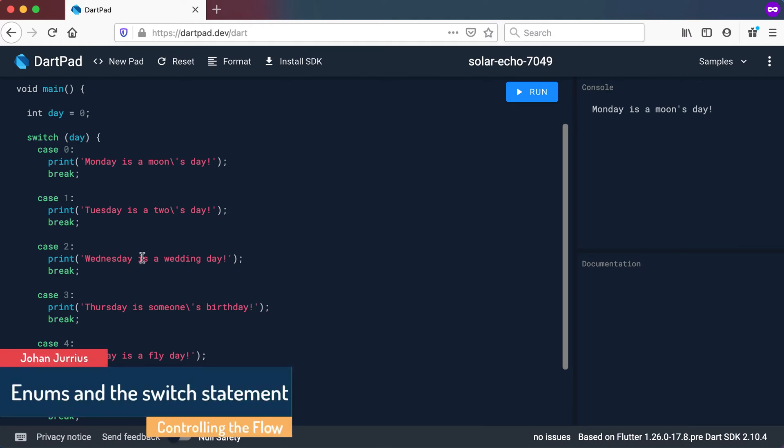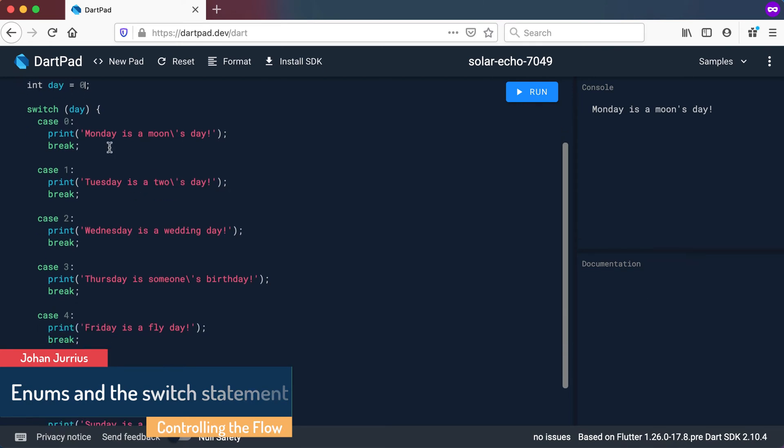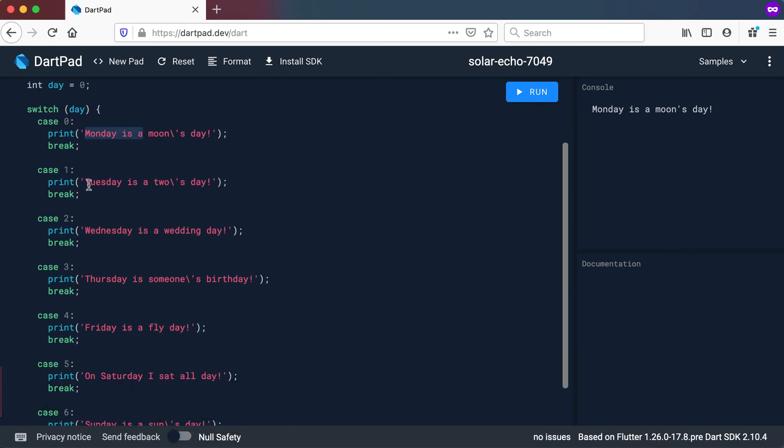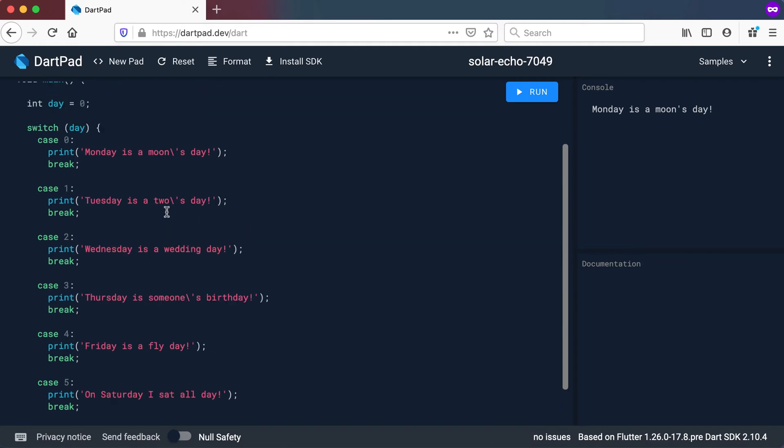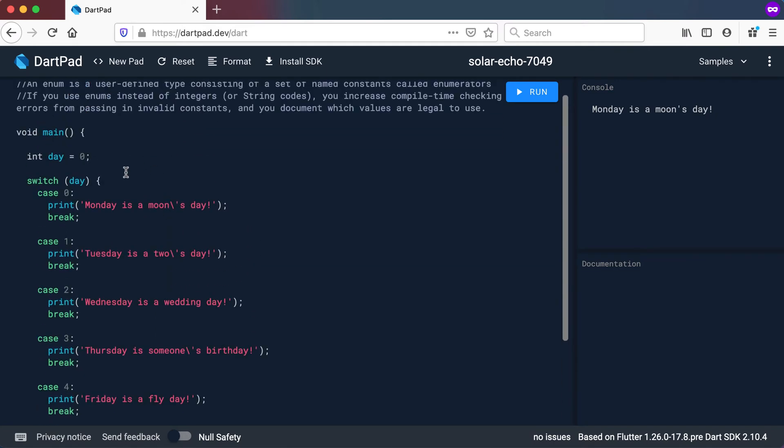If we quickly have a look at this simple example where we start off the day as a zero, let's say the zero represents a Monday, one represents a Tuesday, two represents a Wednesday and we go on and on until we get six that's a Sunday.